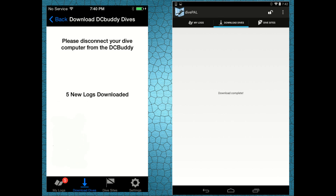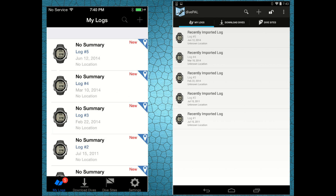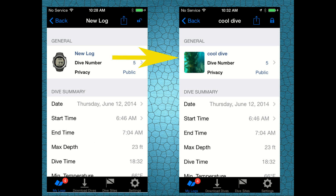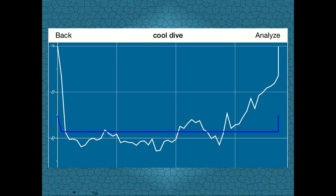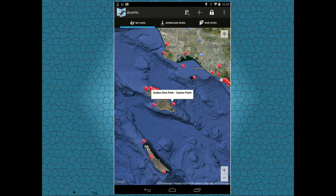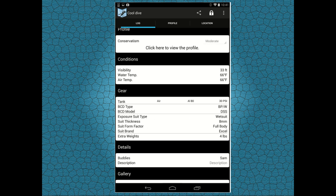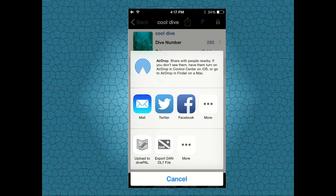Once the data transfer is completed, you can review the new logs you just downloaded. Go to the log book and select a specific log you want to edit. Give it a name, check the dive profile, add a dive site, gear information, buddy, and share your dive memories with your friends.